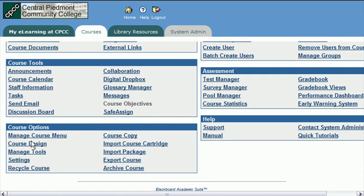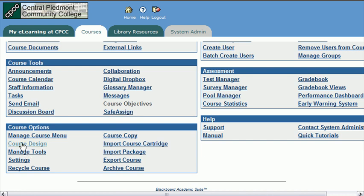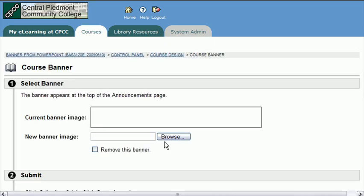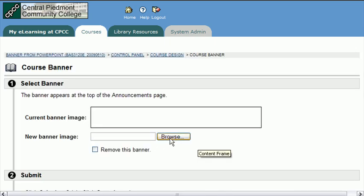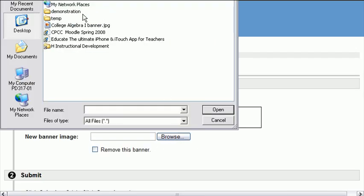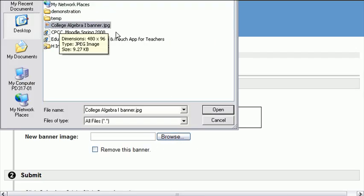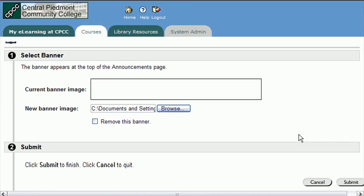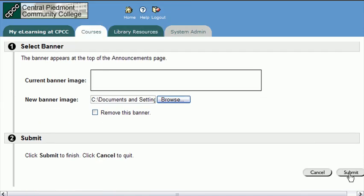Let's go to the control panel. And then under the course options, let's go to course design. We'll click on the last option for course banner. Click on the browse button. And we'll find our image. There it is on our desktop. And we'll say open. And then submit and wait for confirmation.